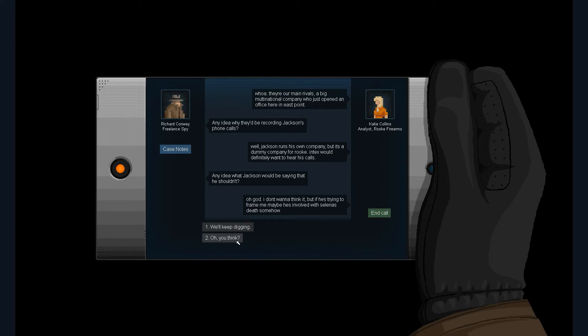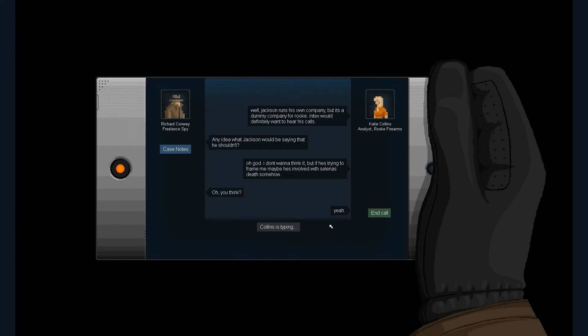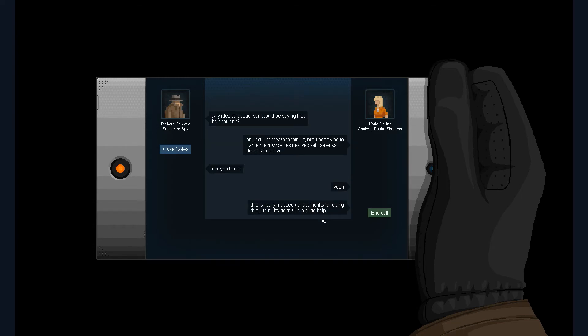Oh yeah. Yeah, this is really messed up. Thanks for doing this, it's gonna be a huge help. Man, such intrigue.